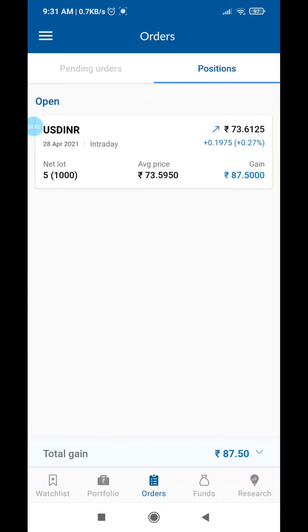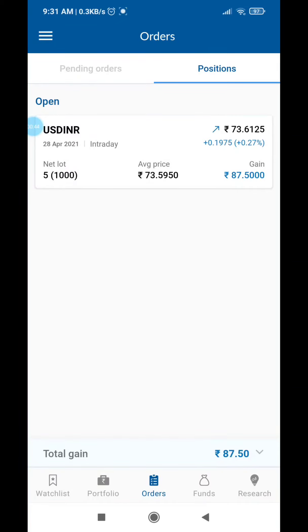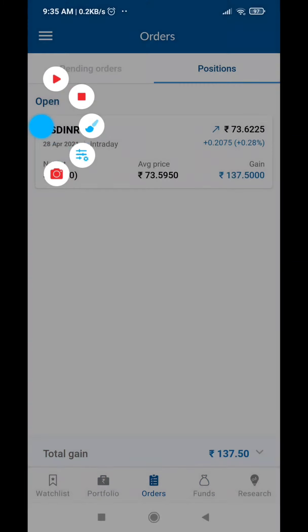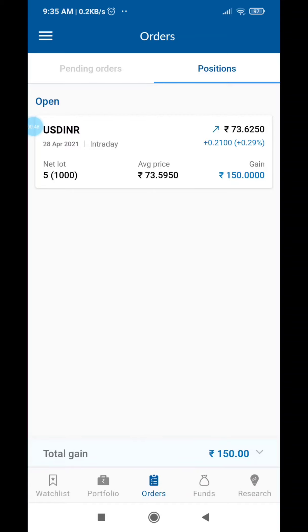If you go to the currency section, you can buy USD INR or GBP INR. In this particular pair, for intraday trading, one lot requires around one thousand rupees margin.